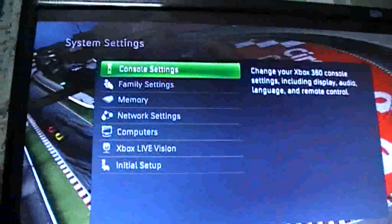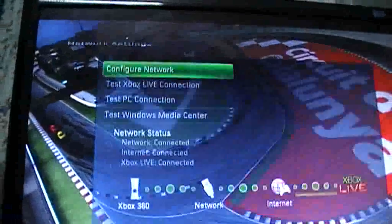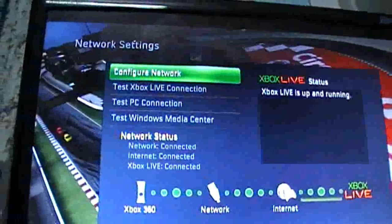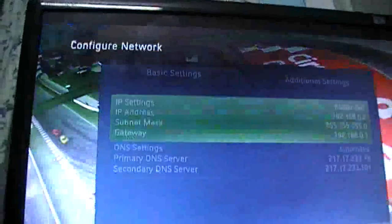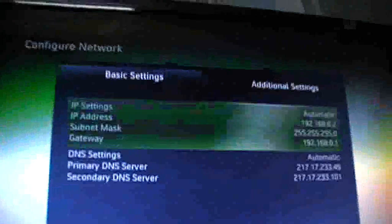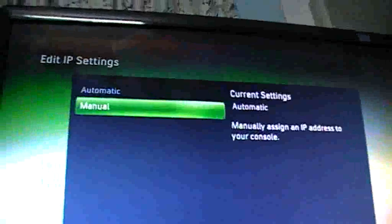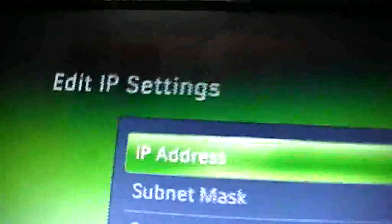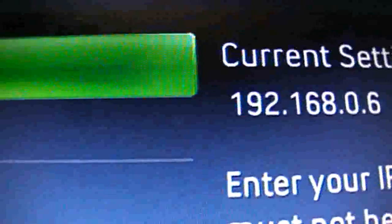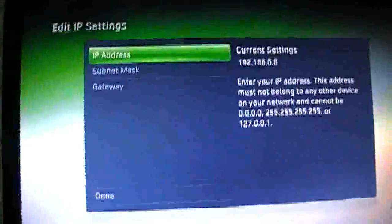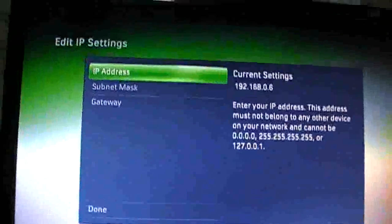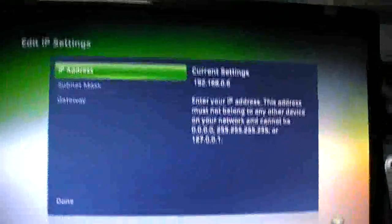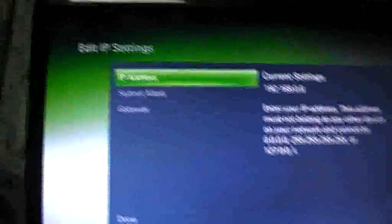Sorry. System settings and then network settings. I'm really sorry about that. Console, then network, and then configure network. Change your IP to manual. The first one. And then in this box, in the first setting here, IP address, you enter the number you had. 192.168.0. And then put any number from the numbers 3 to 255, I'd say. Put your birthday, for example, 88 or 89 or 91 or 92, whatever.